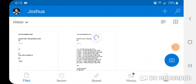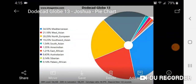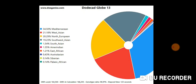I'm going to quickly go over my results to show you what you're going to get. Here are my results from the Dodecad Globe 13 calculator. This is the pie chart — what you would get in previous versions. As you can see: 34.50% Mediterranean, 21.18% West Asian, 20.29% North European, 19.23% Southwest Asian, and smaller trace amounts.